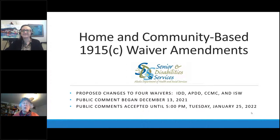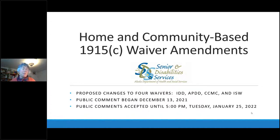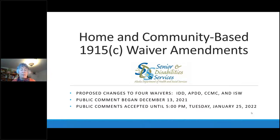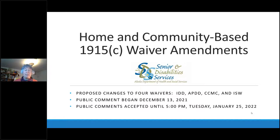Thank you, Kara, and welcome everyone to this hopefully informative presentation on the proposed waiver amendments that Alaska will be submitting to CMS later this year. This is an overview of what the state of Alaska is proposing on a set of waiver amendments. Alaska has five waivers currently with the federal government, the Centers for Medicare and Medicaid Services, and these waiver amendments affect four of them: the IDD, the APDD, the CCMC, and the ISW waivers.